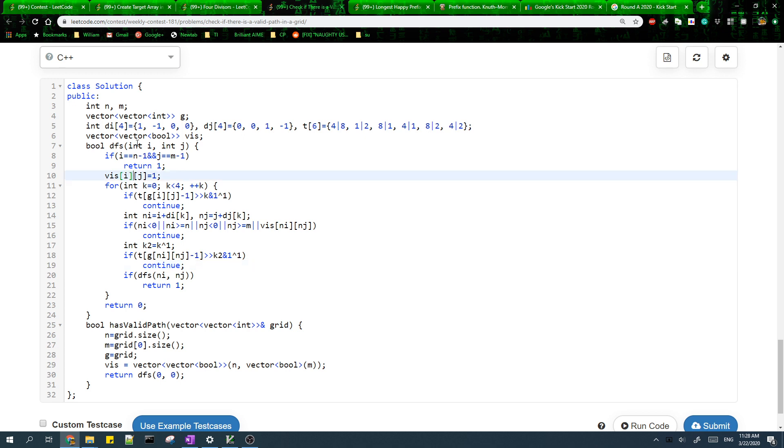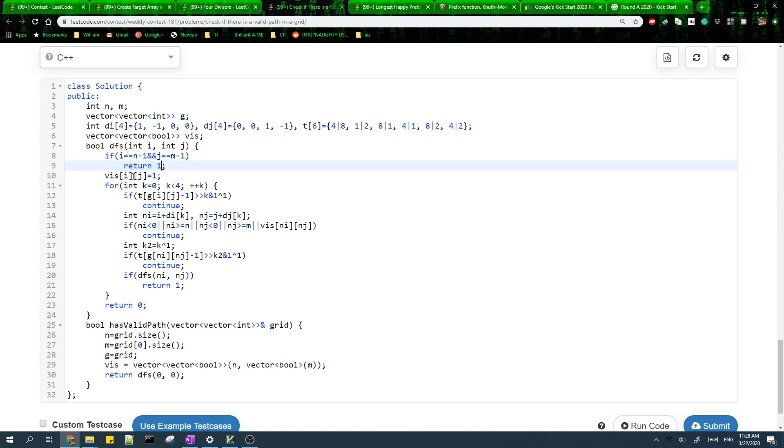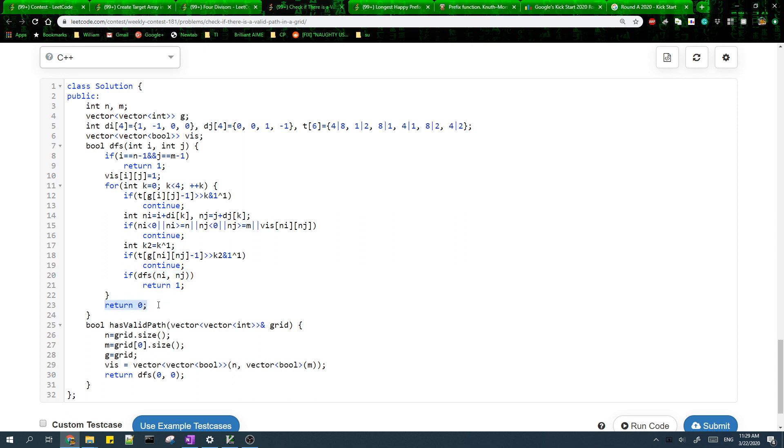The other stuff is pretty standard DFS. If we reach the target cell we return true. We also need to make sure we don't visit the target cell twice. If we don't visit any cells which can go to the target cell, then we return false.